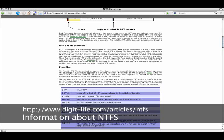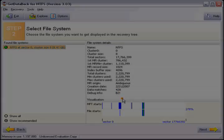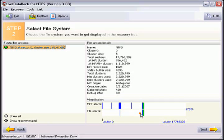For more information on the NTFS file system go to www.digit-life.com forward slash articles forward slash NTFS. Once you have chosen the correct file system click next.